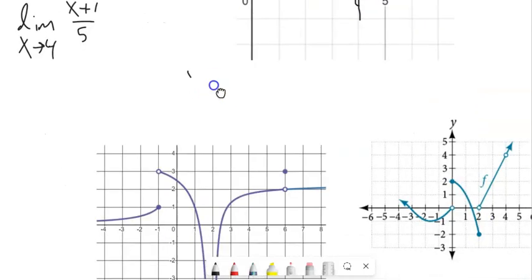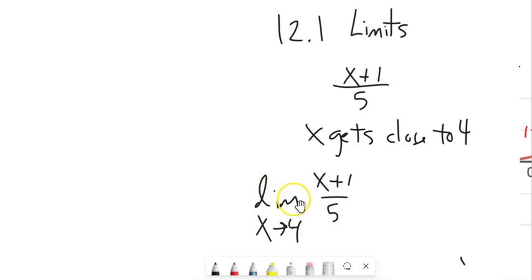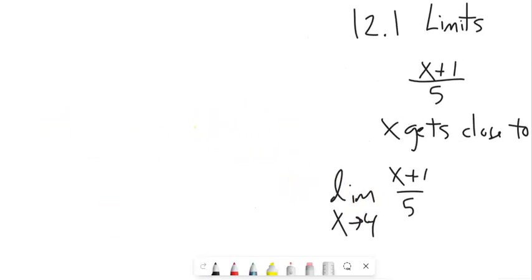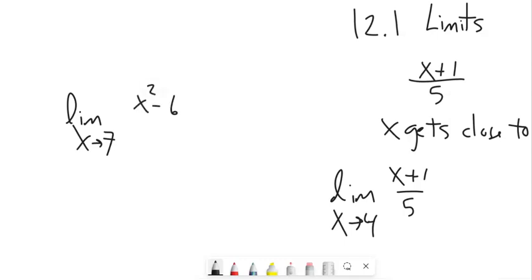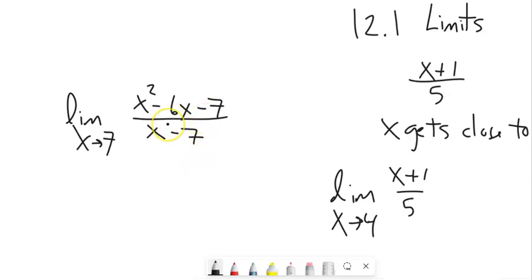Let's take a look at another function: the limit as x approaches seven of (x² − 6x − 7) / (x − 7). Notice what this is saying — as x gets closer and closer to seven, what happens? If I just plug seven in, I'm dividing by zero. So I have no idea what it could be. I'm going to look at it numerically, like a table.